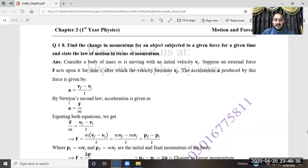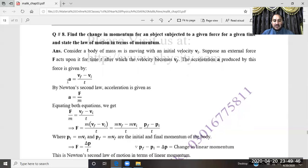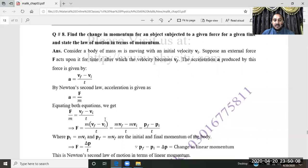Setting A = F/m equal to (VF − VI)/T and cross-multiplying: F = m(VF − VI)/T, which gives F = (mVF − mVI)/T. This shows that force equals the rate of change of momentum, i.e., F = ΔP/ΔT. This is Newton's second law stated in terms of momentum.